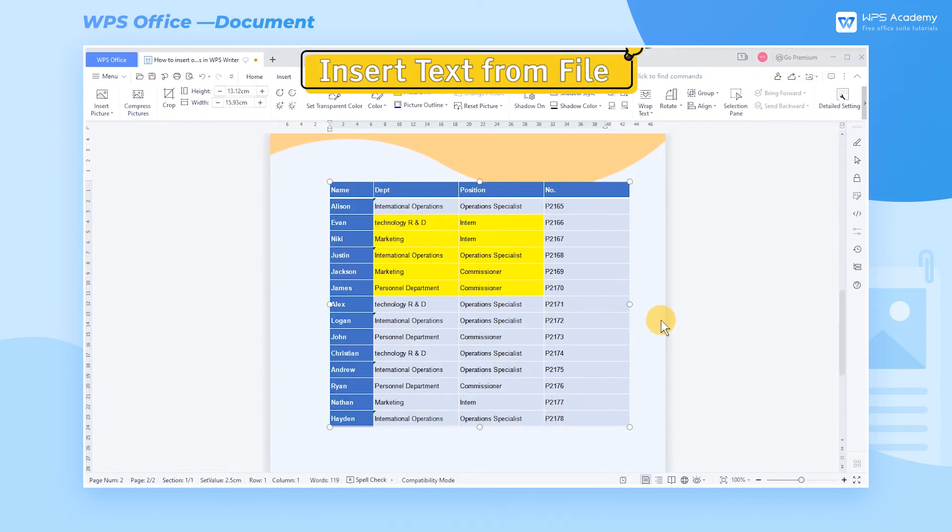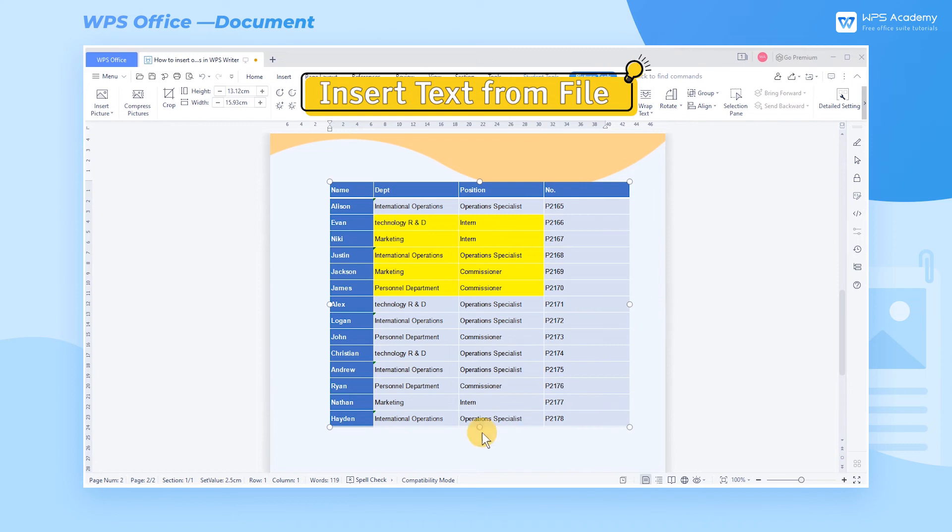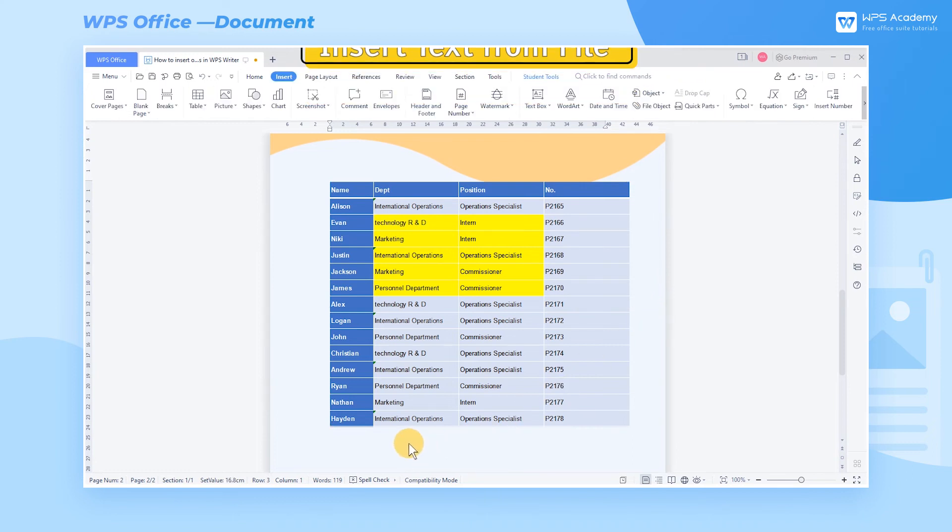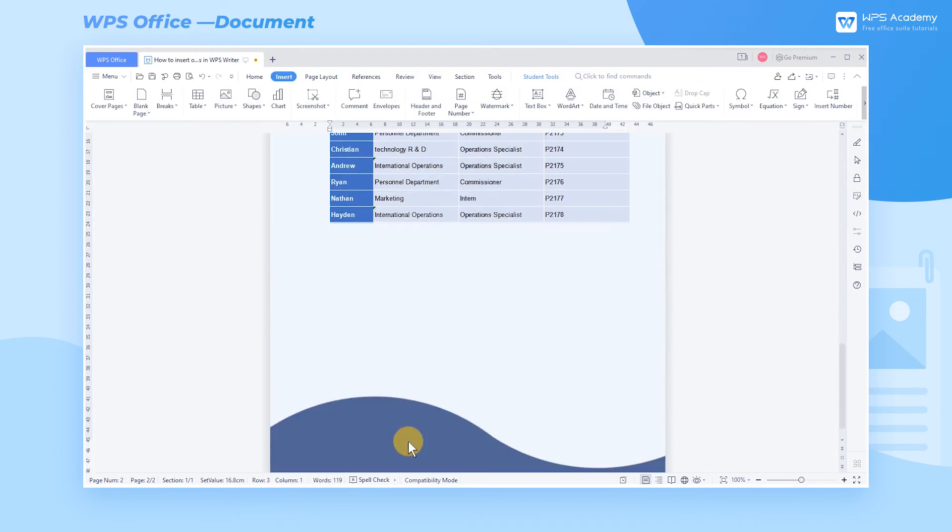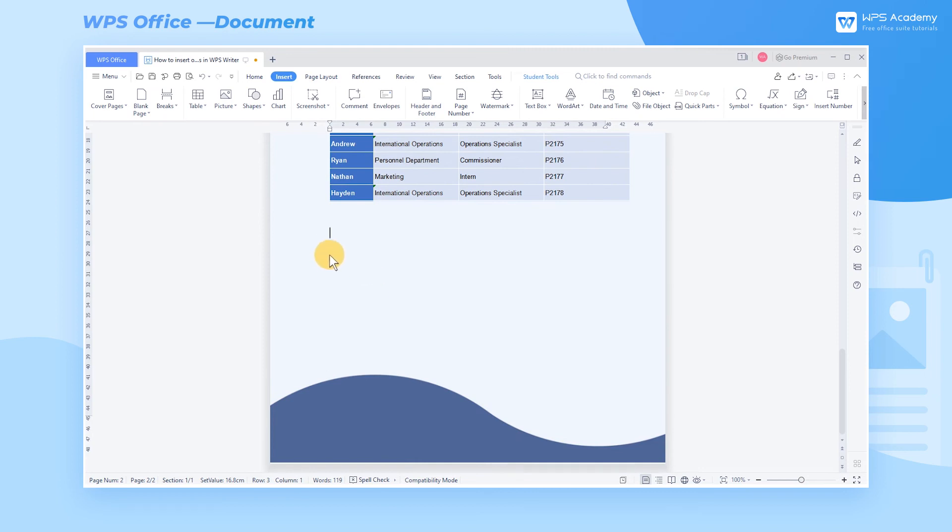2. Insert Text From File. What should we do if we want to quickly merge the contents of multiple documents? Place your cursor to where you want to insert a document.